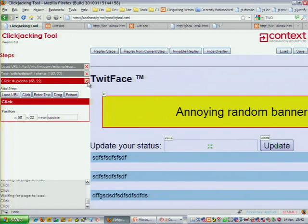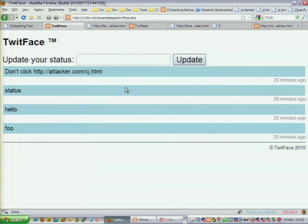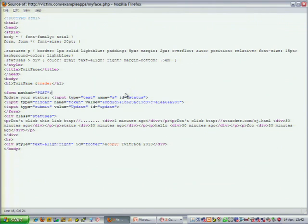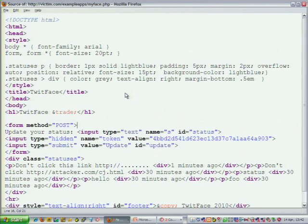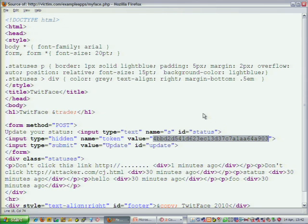I can demonstrate it fairly well using this tool. Let's have a look at the source of this page again. This site has protection against cross-site request forgery because it has this random token here. Injecting text into the field is okay, but if we actually steal this random token, we could potentially do many requests and do many updates on the user's page without any further user interaction.